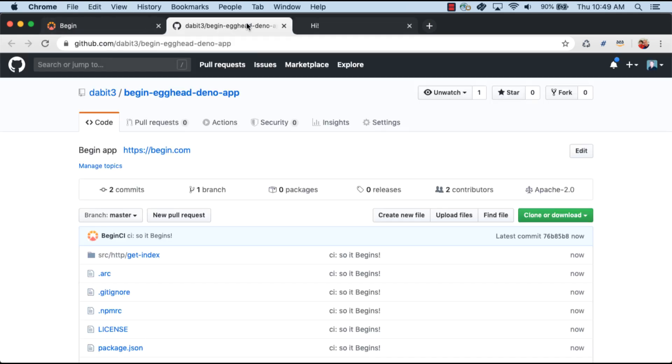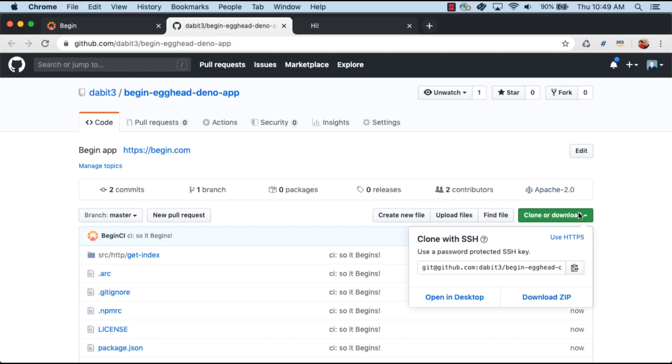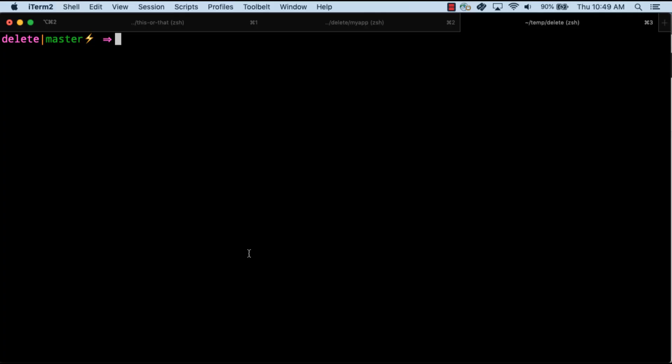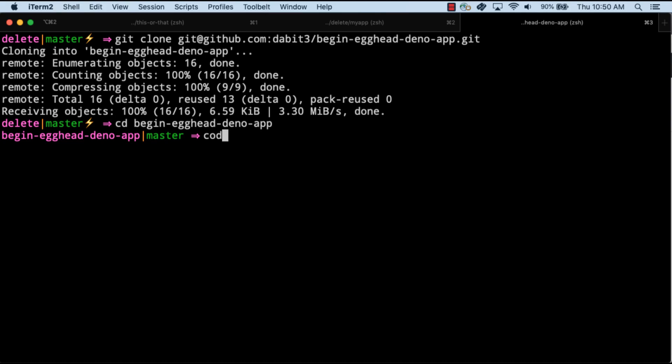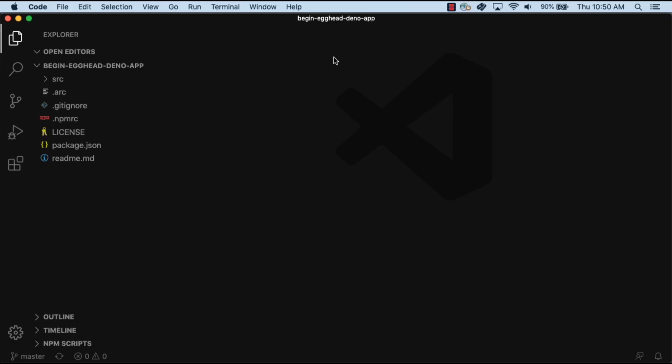Next we'll go back to GitHub and clone the repository. We'll change into the new directory and open the project in our text editor. Here we'll open src slash index dot ts.